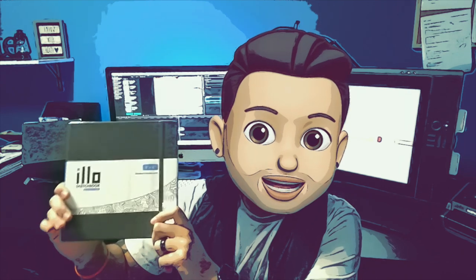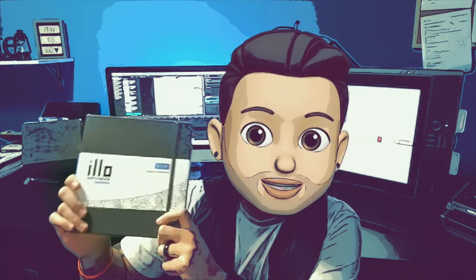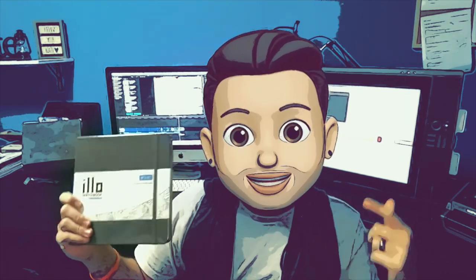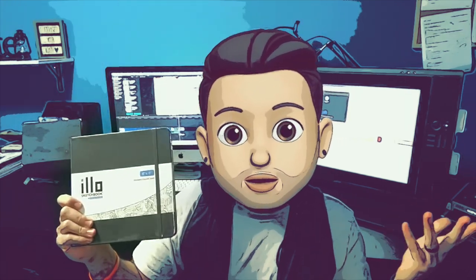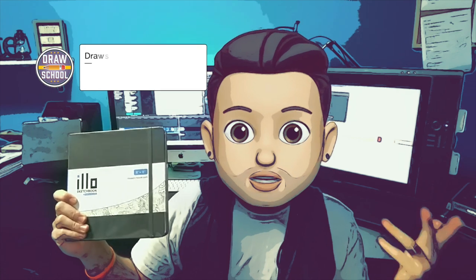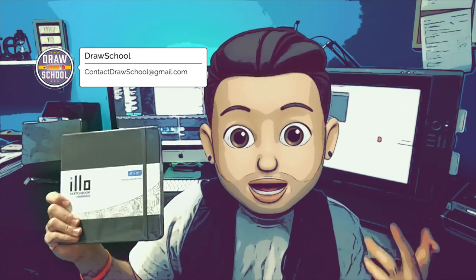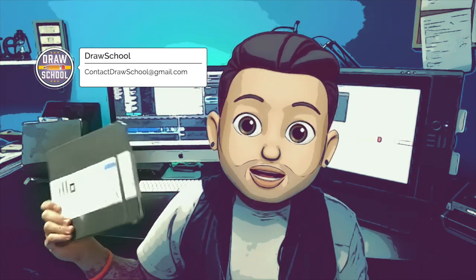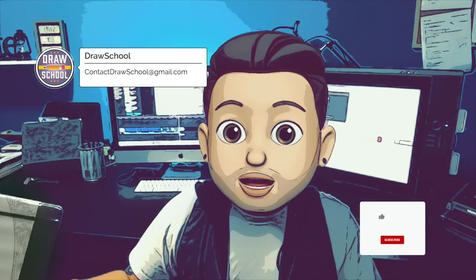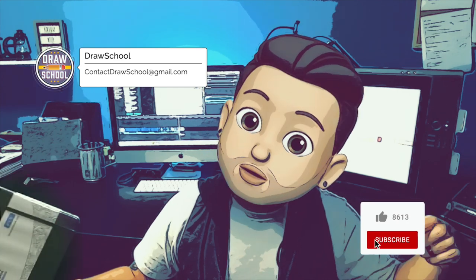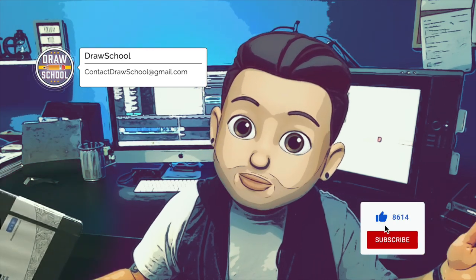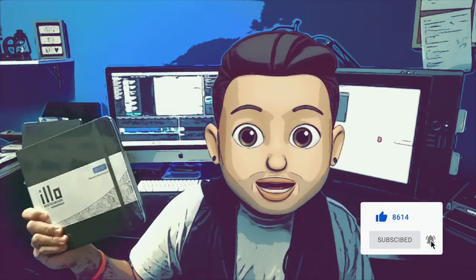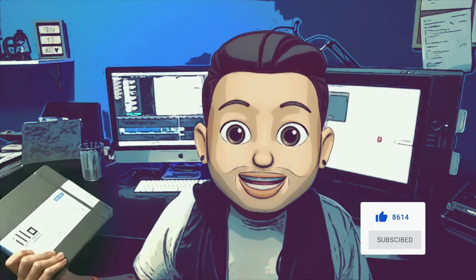Just go ahead and send me an email at contact.drawschool@gmail.com. As for the rest of you guys, thank you so much for watching. Make sure to subscribe, like and comment for a chance to win one of these next month, and I'll see you on the next episode.